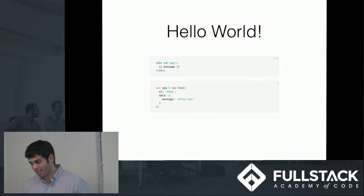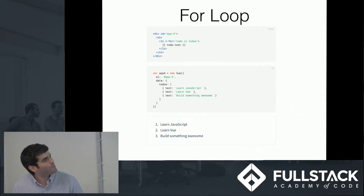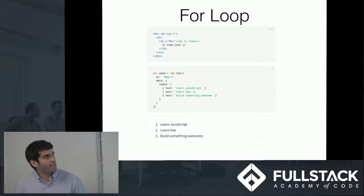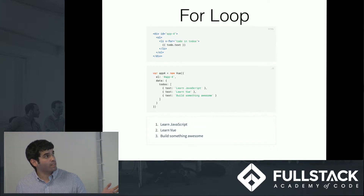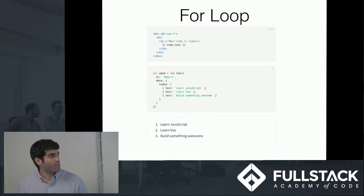Another high-level example: the for loop. Instead, we have access to the v-for directive, which instead of using vanilla JavaScript gives us this functionality.